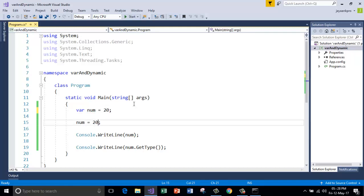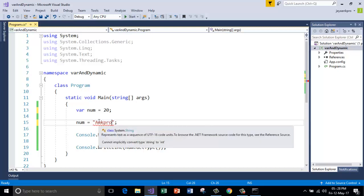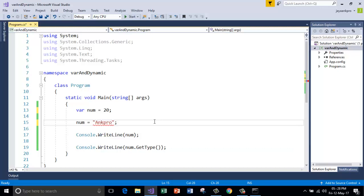And another thing is, once you declare and initialize the variable with var, you cannot change its value to something else of a different type. This will be wrong. See, it is giving me the error here. Cannot implicitly convert type string to int. You cannot reinitialize the variable which is already declared using the keyword var.